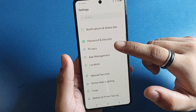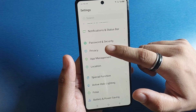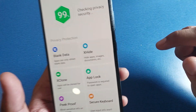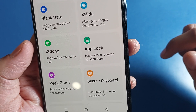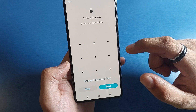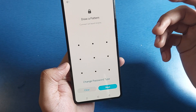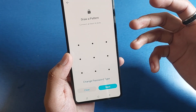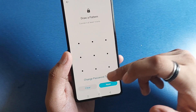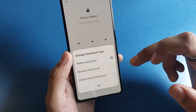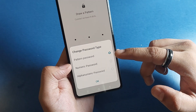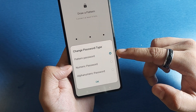First, let's open the Settings. Then you have to swipe down and click on Privacy, and you will see here it is App Lock. Just tap on App Lock.